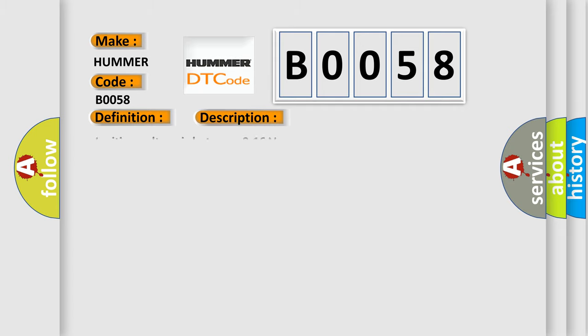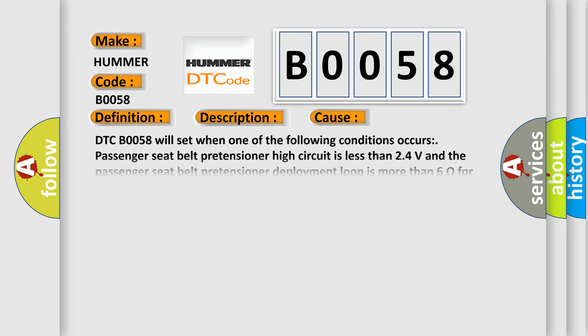Ignition voltage is between 9 to 16 V. This diagnostic error occurs most often in these cases: DTC B0058 will set when one of the following conditions occurs: Passenger Seat Belt Pretensioner High Circuit is less than 2.4 V and the Passenger Seat Belt Pretensioner Deployment Loop is more than 6 ohms for 500 ms, or Passenger Seat Belt Pretensioner Deployment Loop Resistance is more than 4.8 ohms for 500 ms.